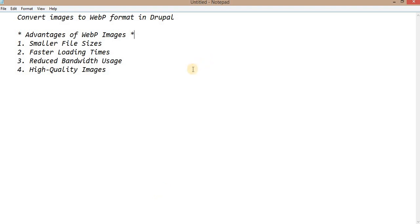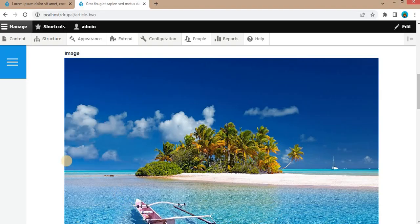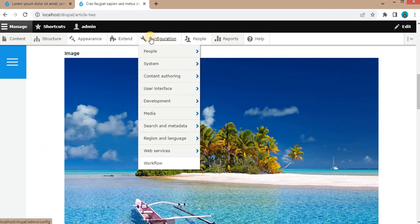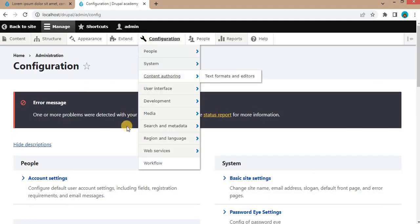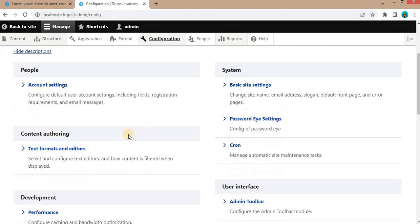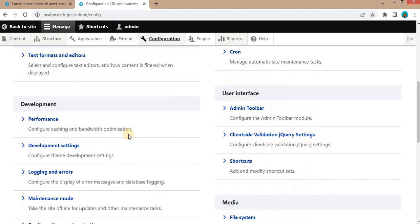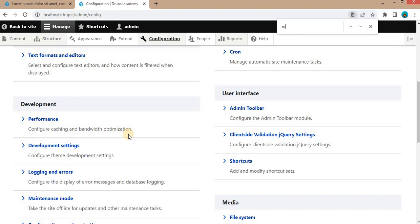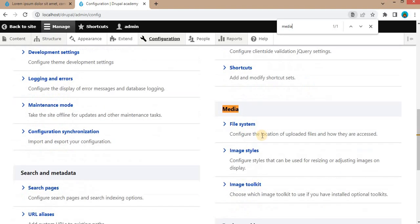Now let's have a demo. For that, go to the back end of your website and I will show you how to create a new image style for WebP images. Click on Configuration. After that, search for Media. In the Media section, click on Image Styles.